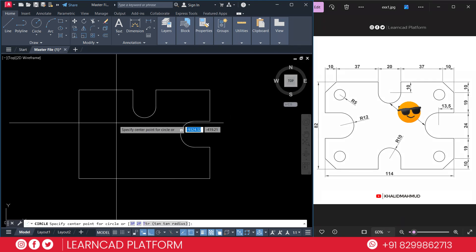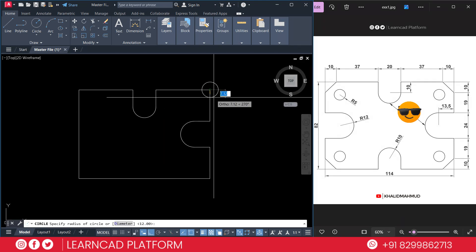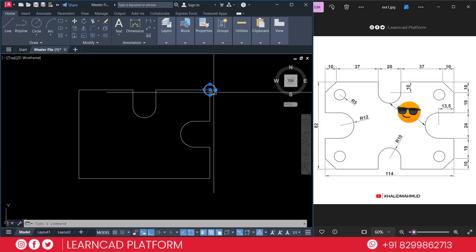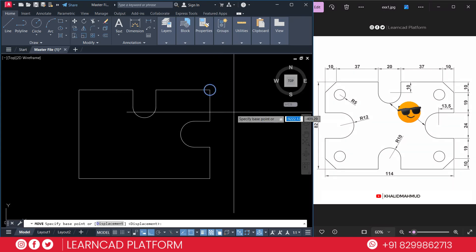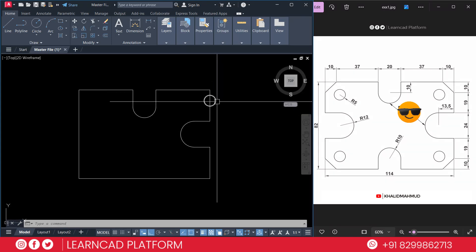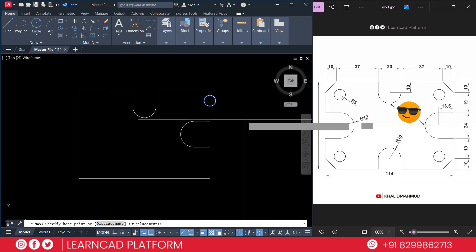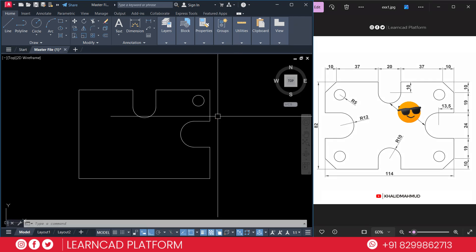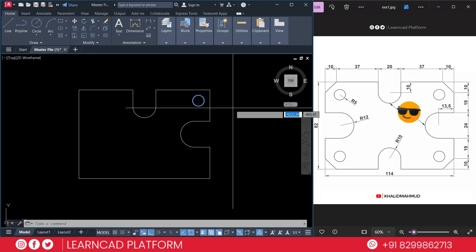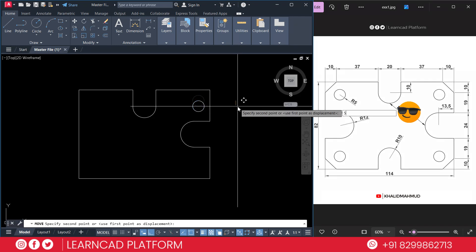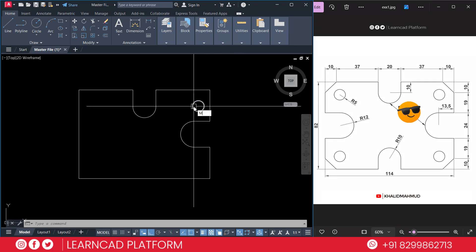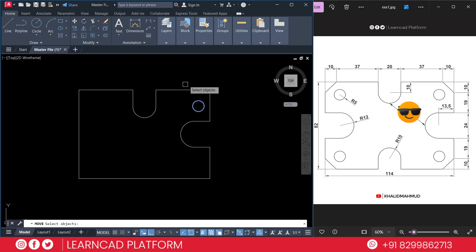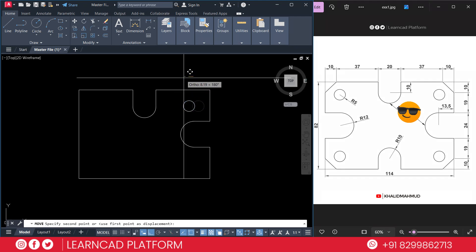C for circle, radius will be 5, enter. Select this one, M for move, 10 units. Again select, M for move, 10 units. If you want to move 15, no problem. Now 5. Again M for move, P for previous selection, enter, now 5.